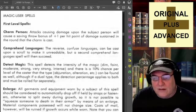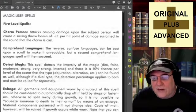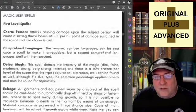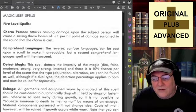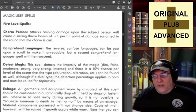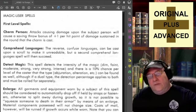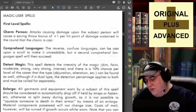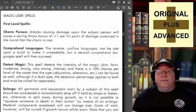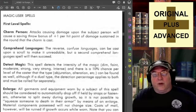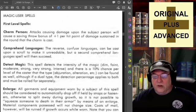Watch out for using Charm in a way that makes it more powerful than intended — reread it a few times and see what you think. Comprehend Languages: the reverse, Confused Languages, can be cast upon a scroll to make it unreadable, but a second Comprehend Languages spell will then succeed. So if you see somebody about to read a scroll, you can get that spell off in time to make it unreadable, perhaps preventing a nasty spell from being cast against you.